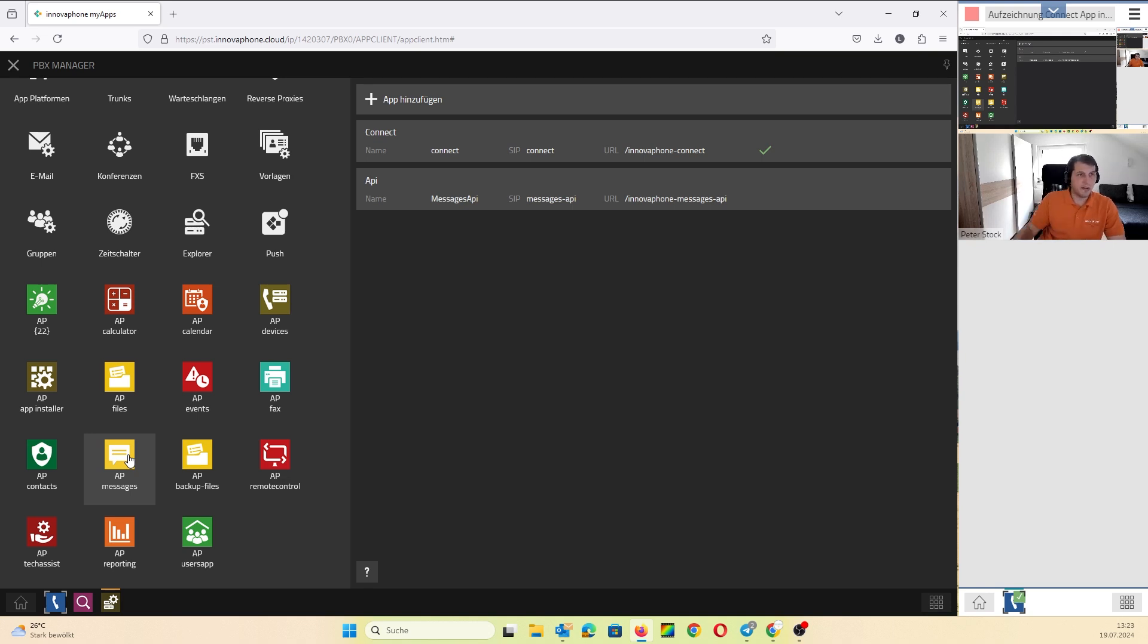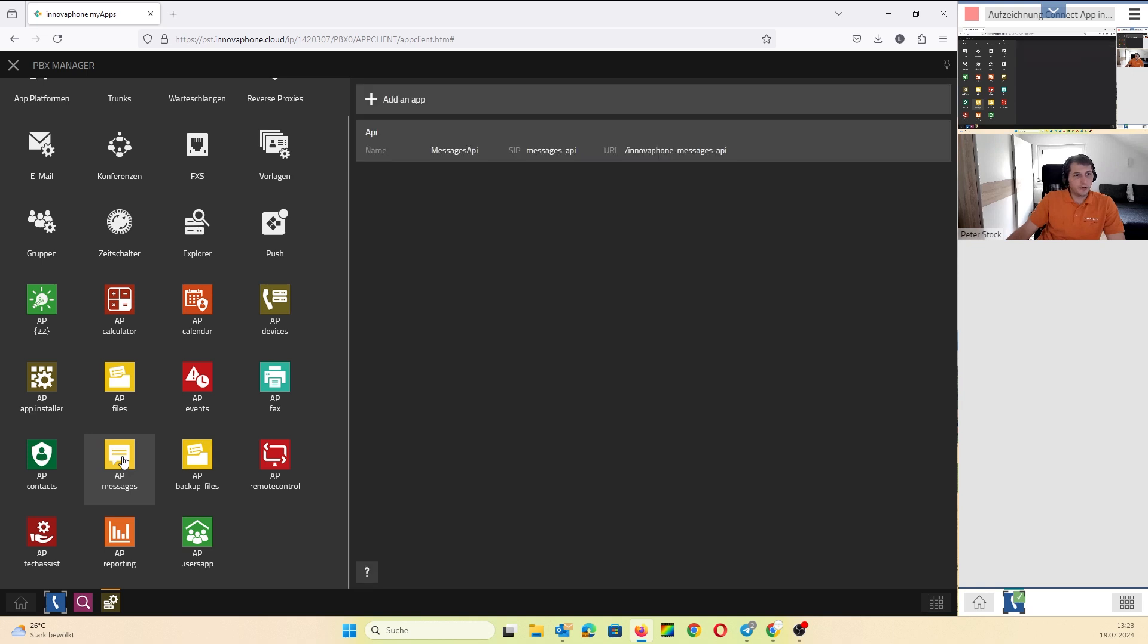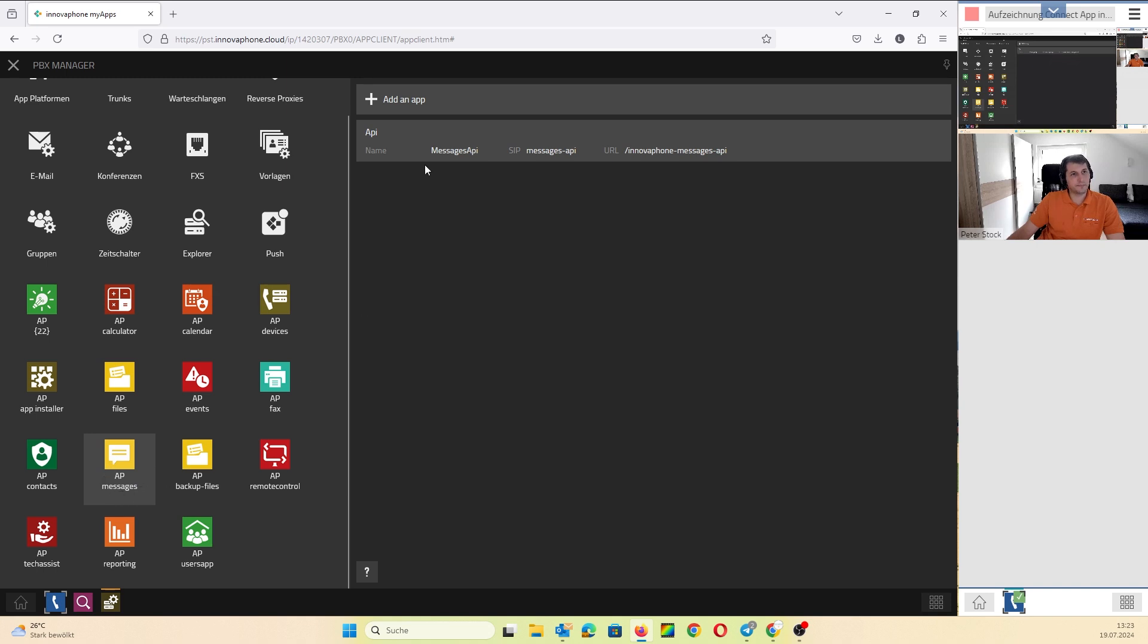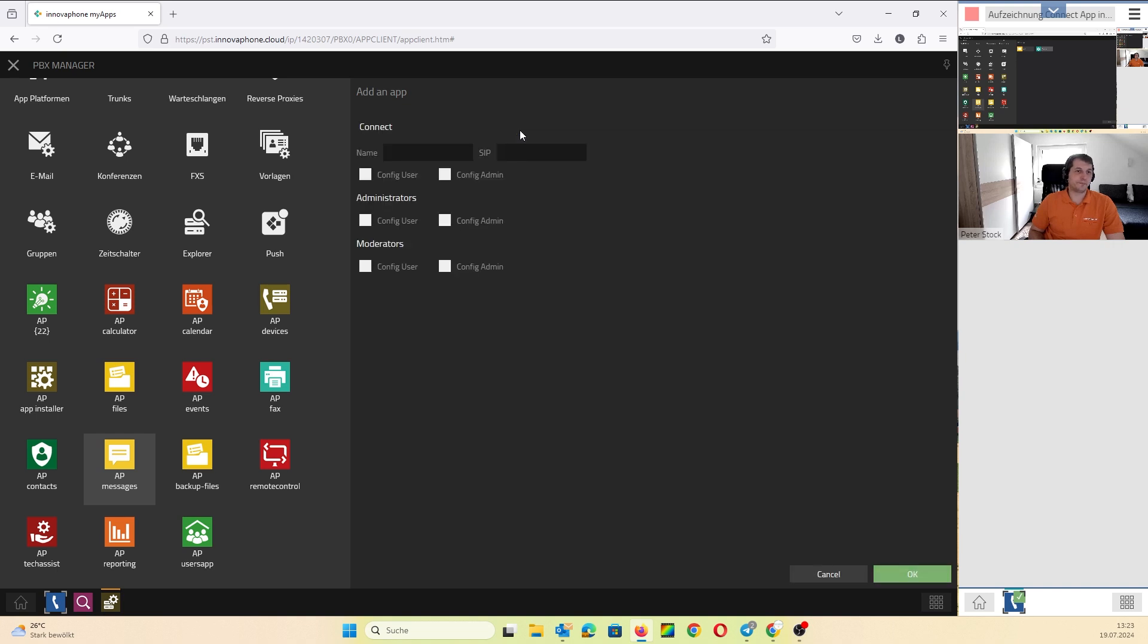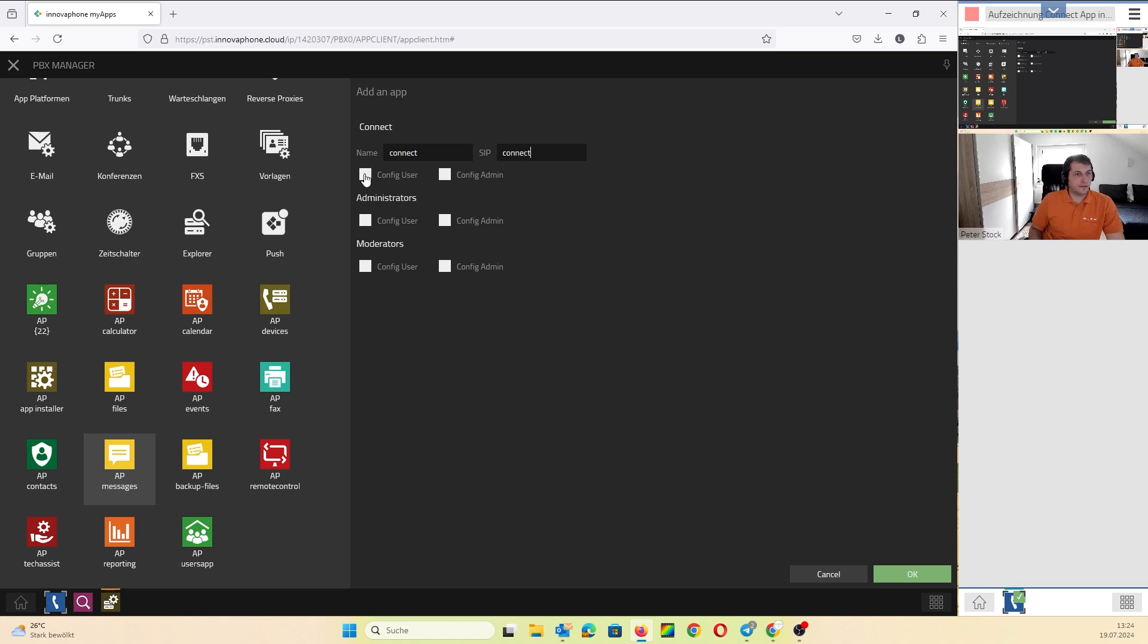Now you go to the add an app option on the Messages app. Add an app and then you choose Connect, name it Connect. You can choose whatever you want, but the default name is Connect. Then I get to the config users. Connect to config users, and administrators and moderators are assigned to the config admin.